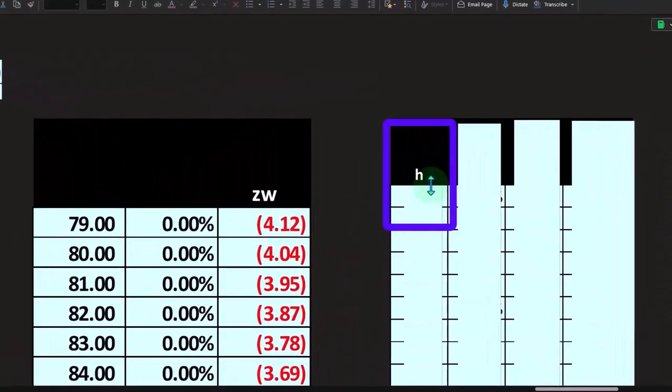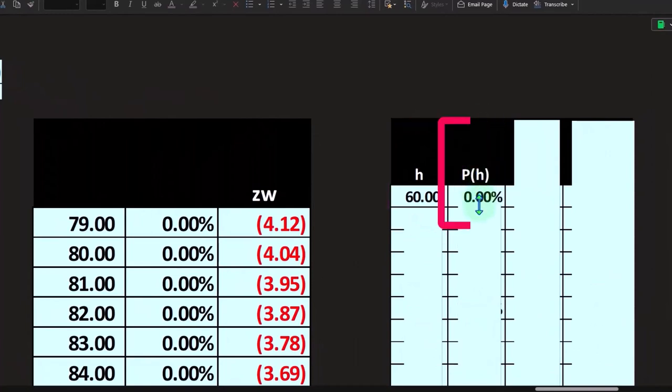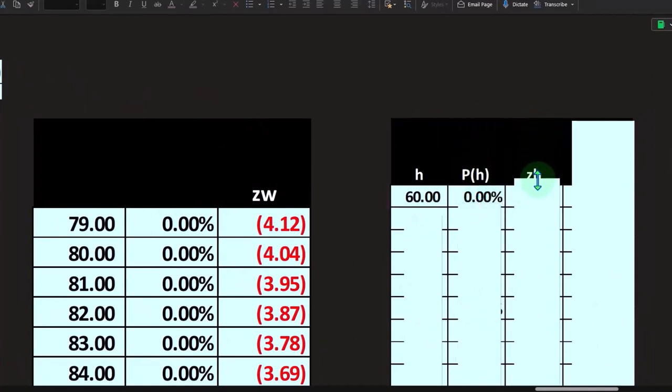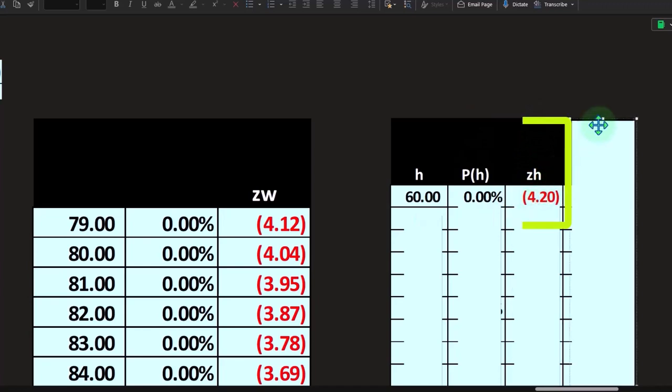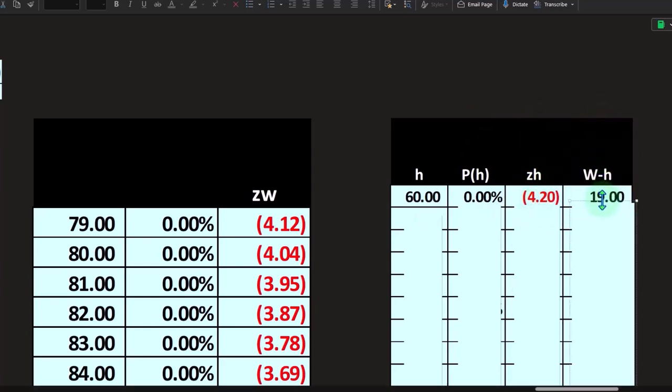So here's the height data. And here's the norm.dist. And there's our Z score for the heights.